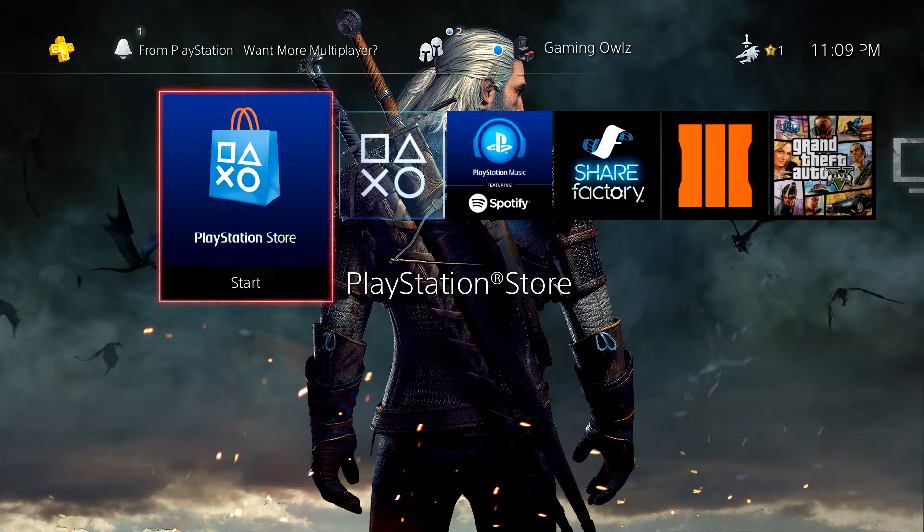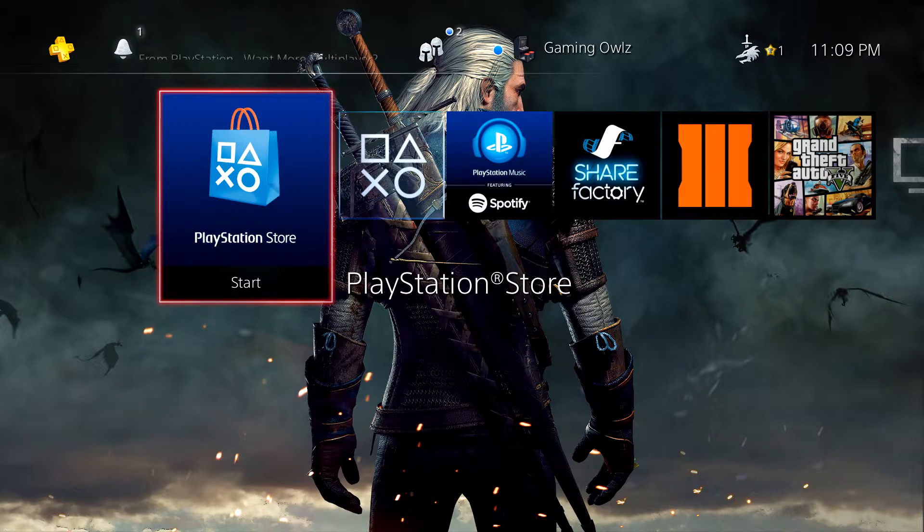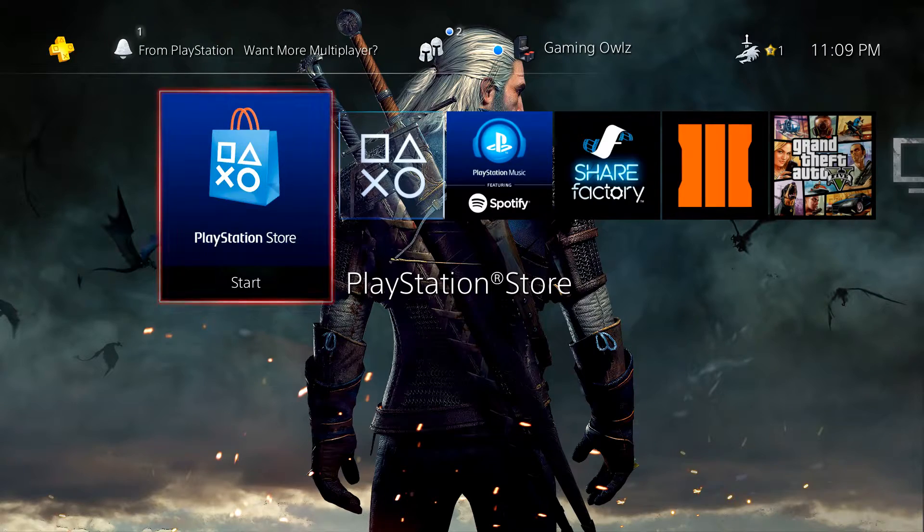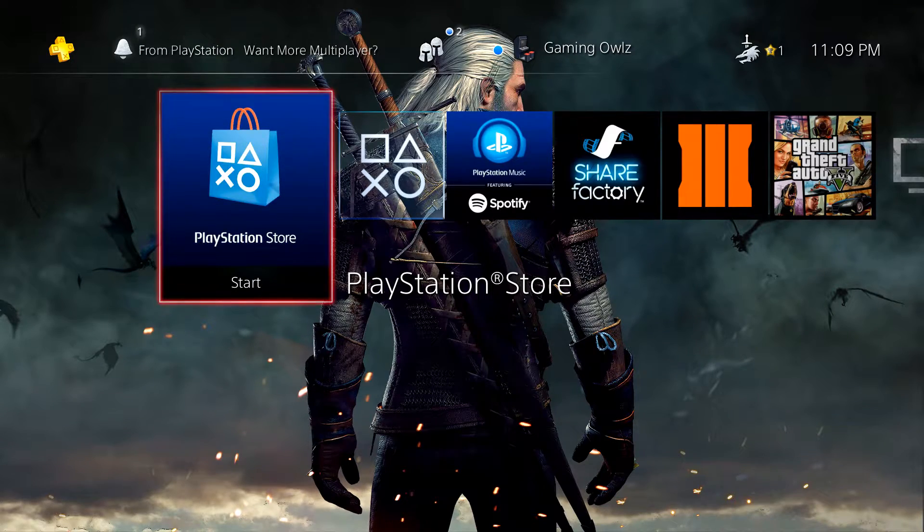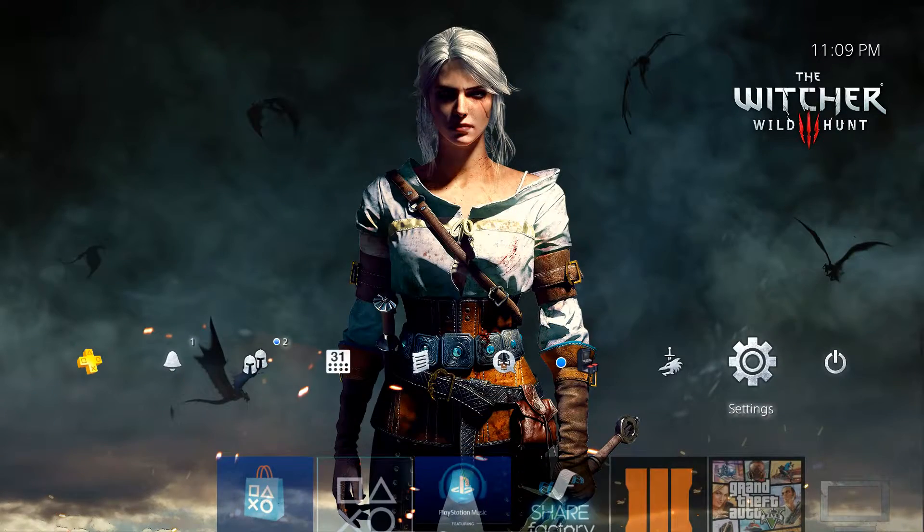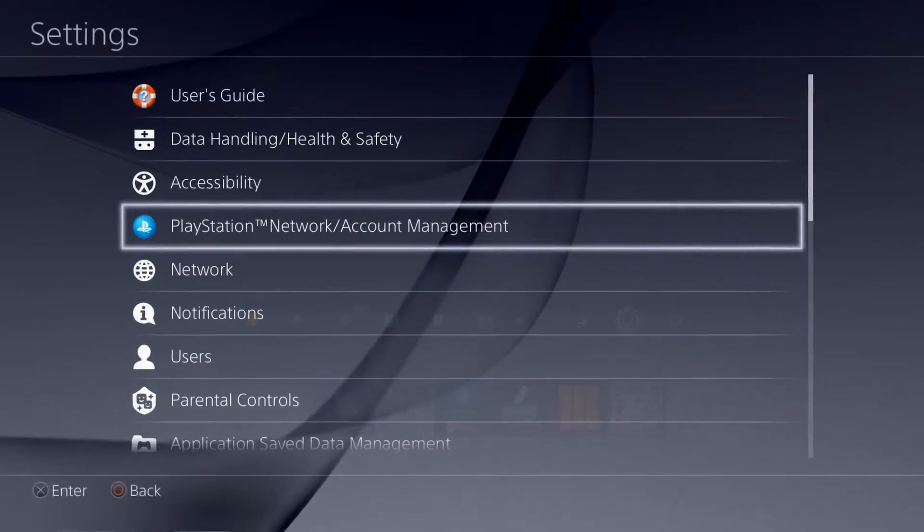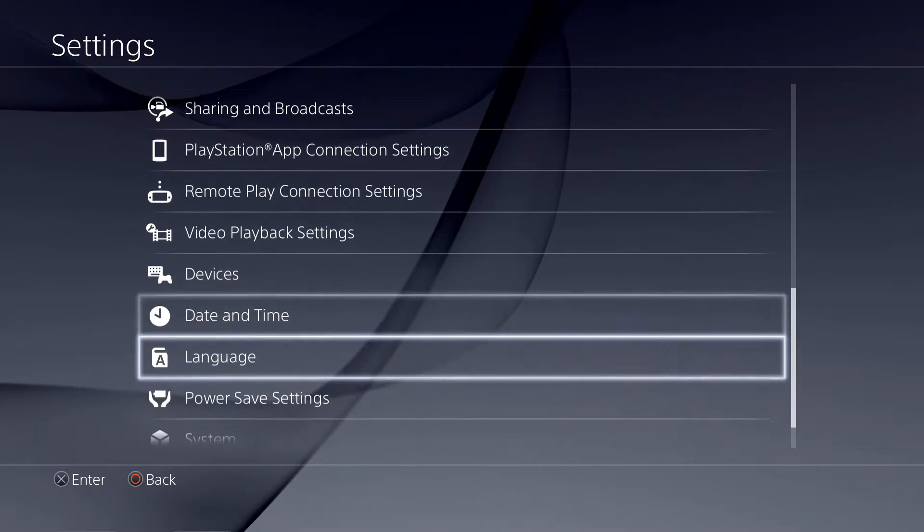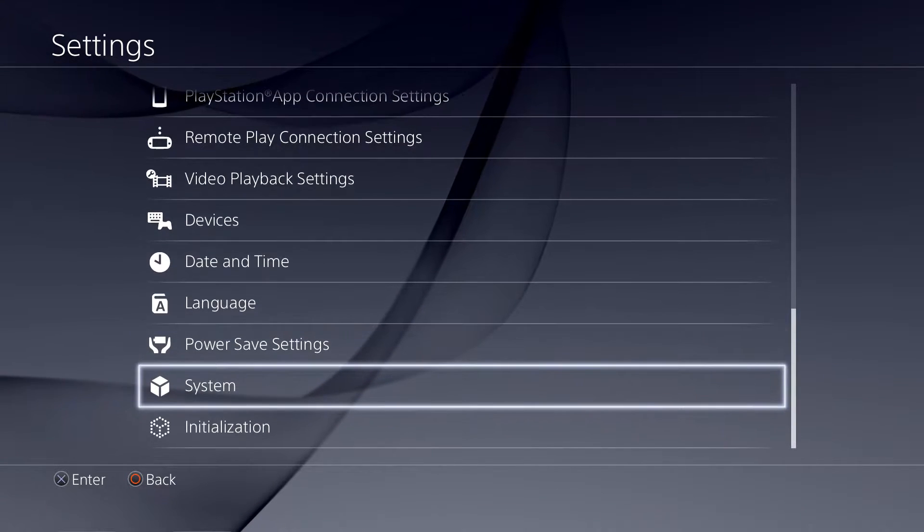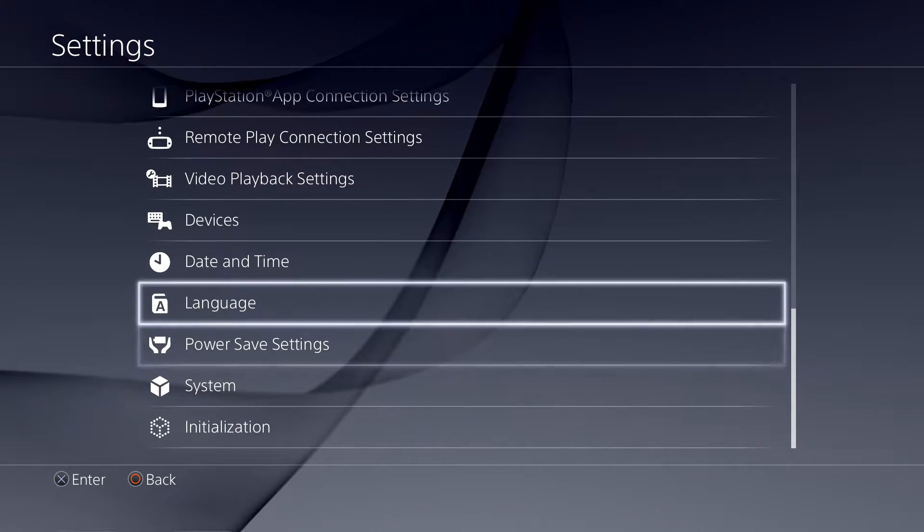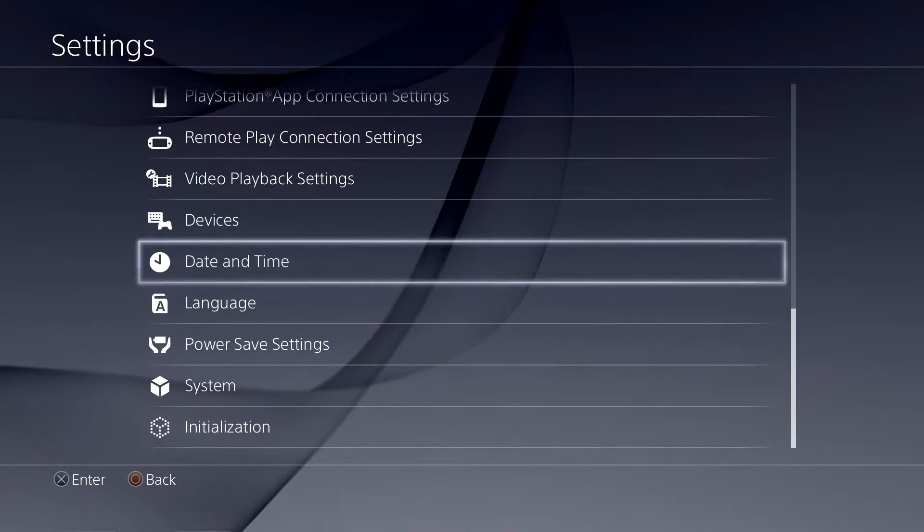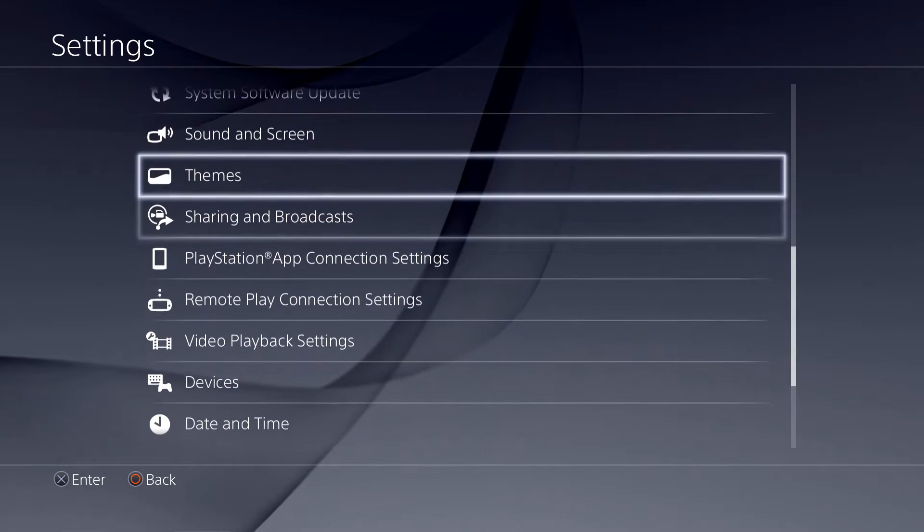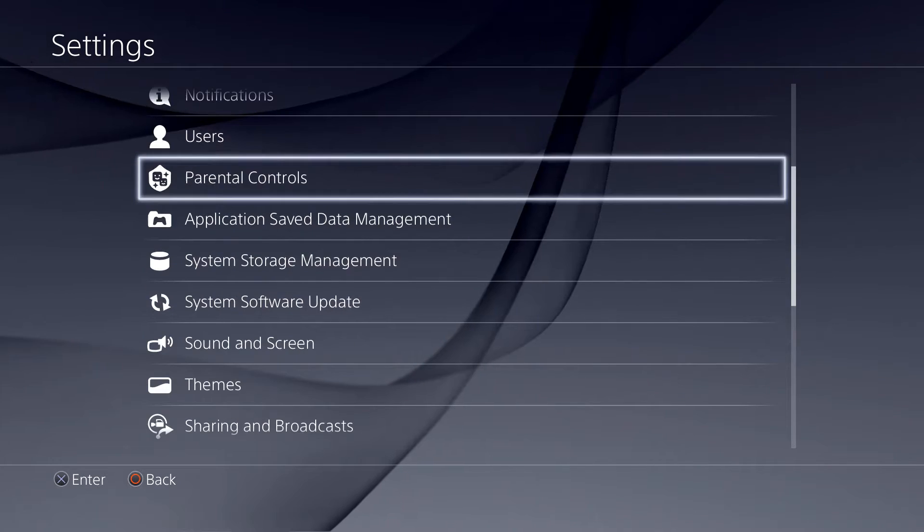For quick setup of the PS4 so we can play on PC or Mac, there are four steps. First step is go to Settings, check for the update. The new update is 3.50. Then the second step is Remote Play Connection Setting.